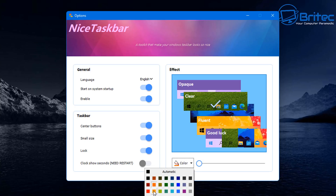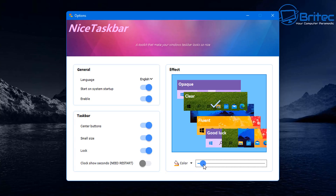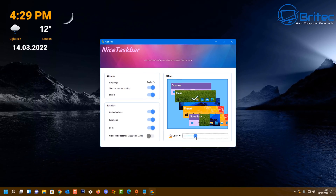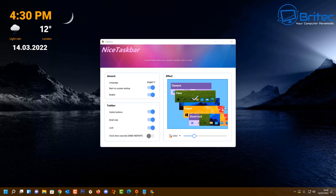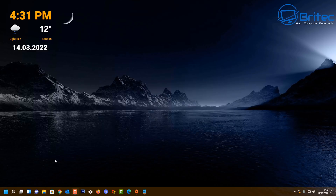It's a pretty simple program but does a great job changing the taskbar colors. On the right-hand side under Effect, you can choose from opaque, clear, blur, fluent, and others. Click whichever you like and pull the transparency slider up or down. I'll probably go with clear or blur for the final look.